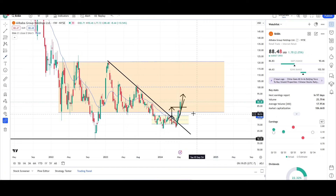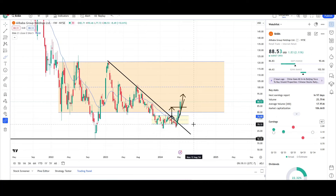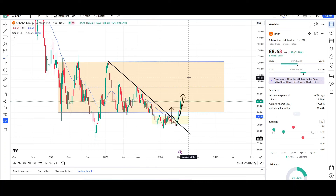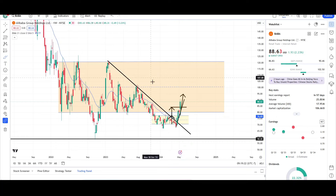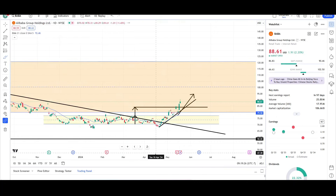Price is back inside the orange range. Can it get back out of it again? Yes, but that's a very low probability based on what I'm seeing. It looks like a failed breakout of the orange range. We're seeing strong momentum and we have room to the upside. Next resistance is right around $101-$102 — strong resistance. I'm expecting higher prices in the coming months for BABA.